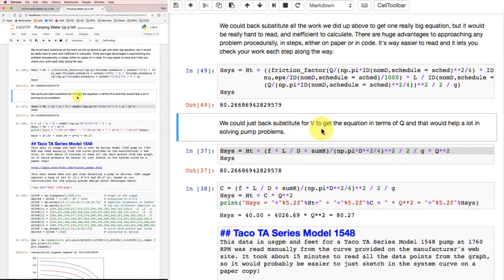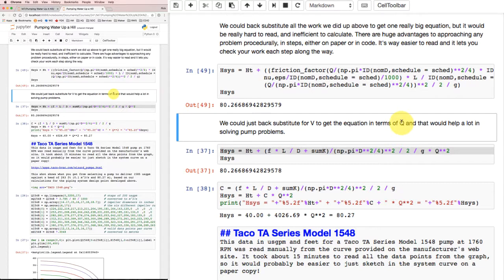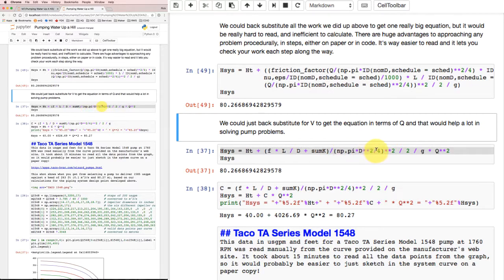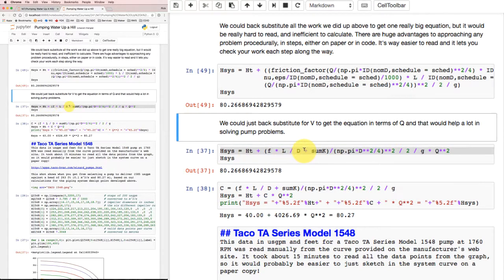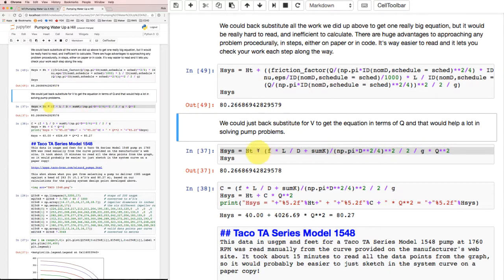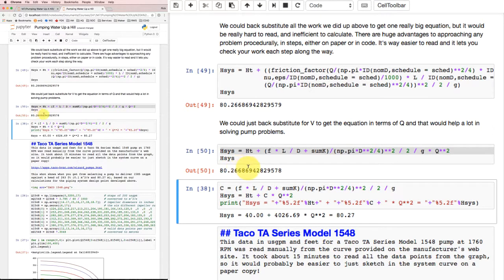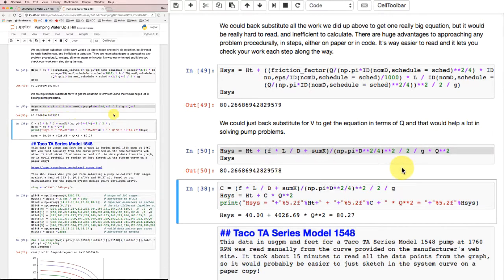However, I can see where it might be advantageous to get things in terms of Q for our equation. We wound up with an equation before for what the system head had to be in terms of the flow rate, and that was a good one. So I could back substitute for Q into velocity and get an equation that looks like this. It's got most of our simplifications in it, but it's still leaving the velocity as Q over A. When I do the calculation that way, I get, again, the same number to a very close approximation.